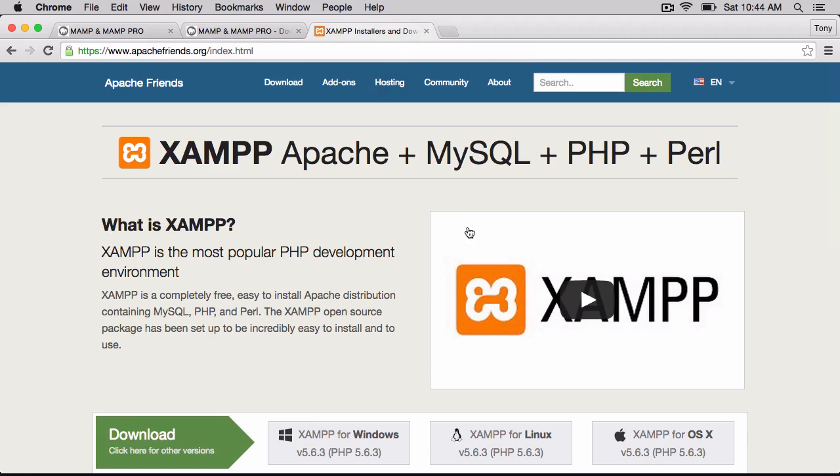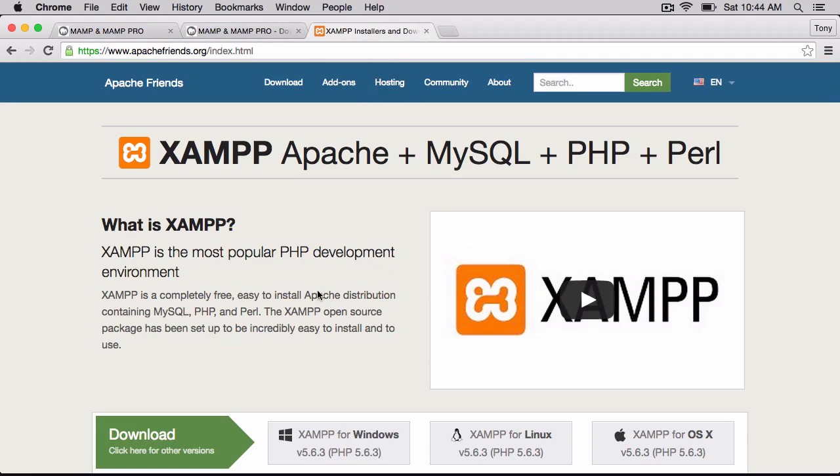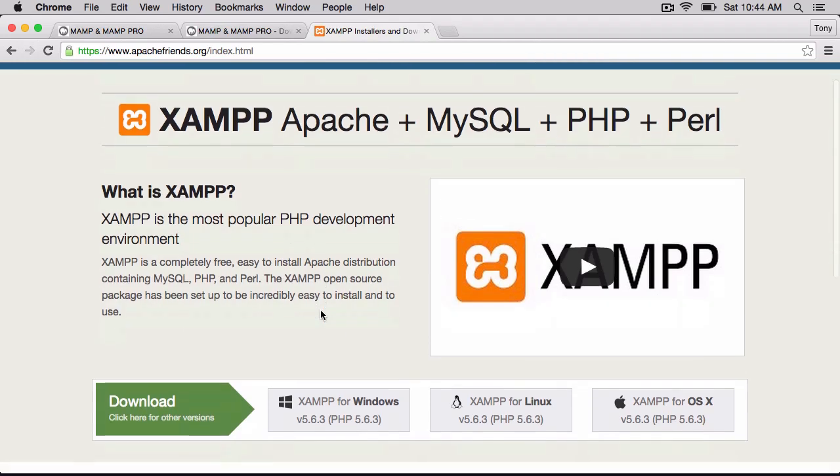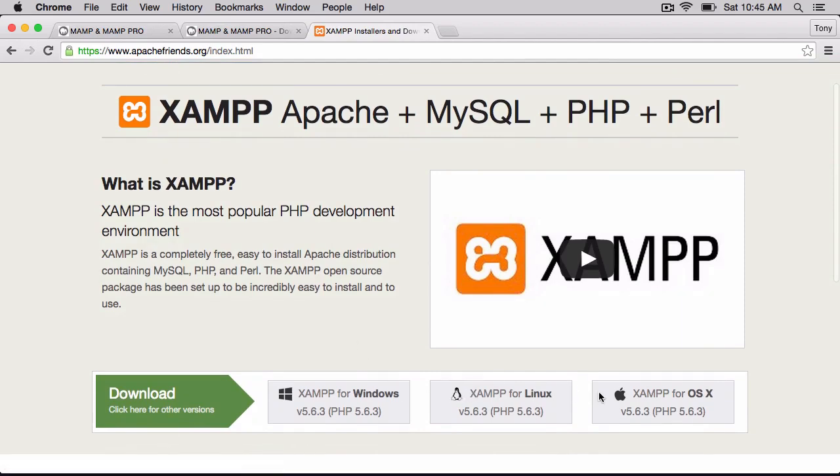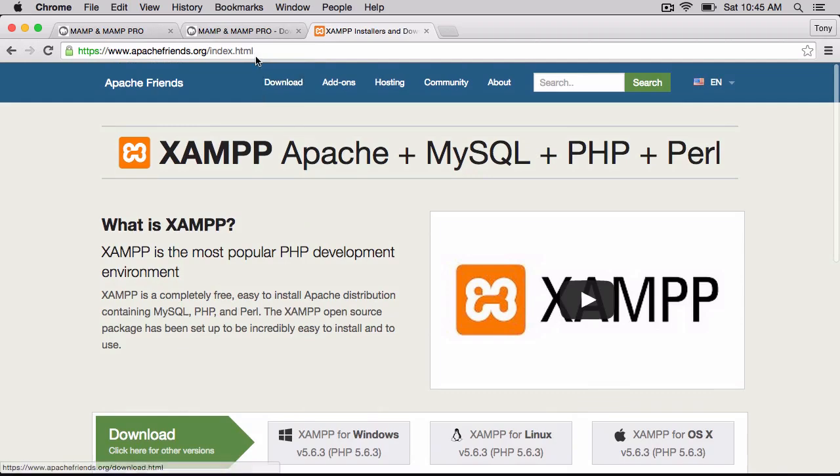If you're on Windows or Ubuntu, you can download XAMPP. It's at apachefriends.org, and you can download that for Windows, Ubuntu, or even Mac if you would like.